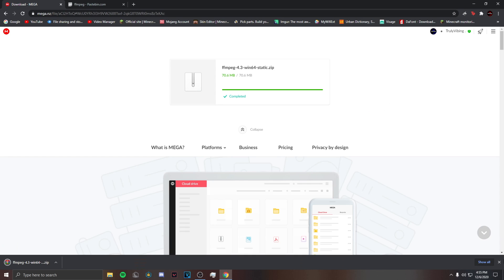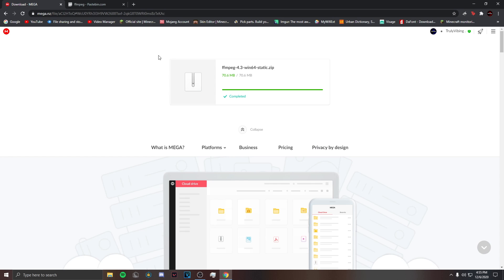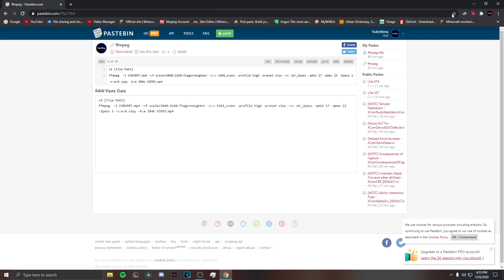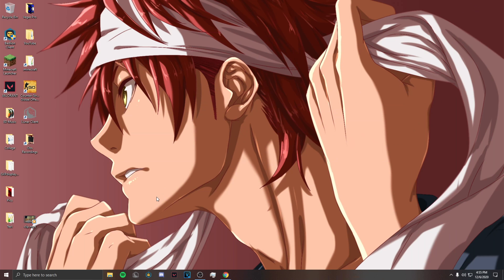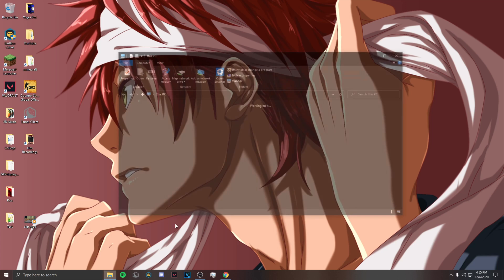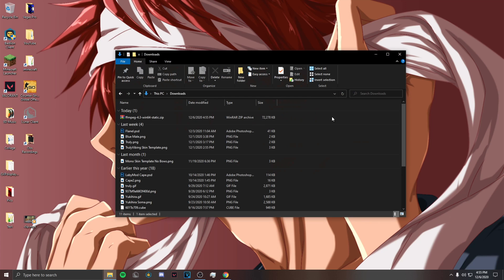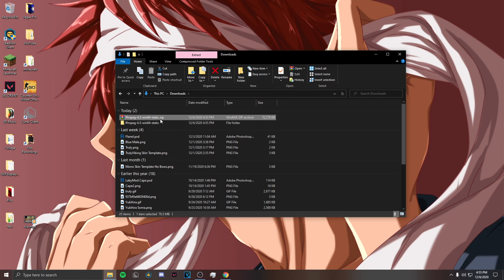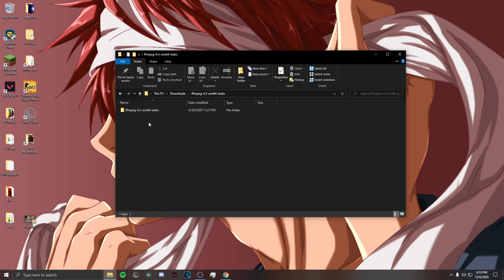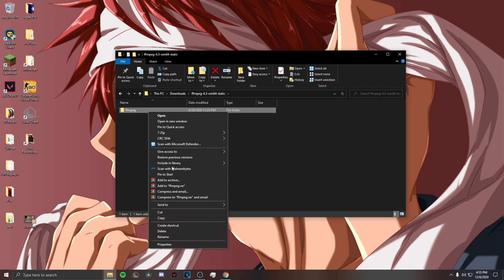Once it's done downloading, just click on this, exit out of that tab, and then minimize Chrome. Now you want to go to File Explorer, go to downloads, and then you want to unzip this. You want to open this, rename this folder to FFMPEG, and then copy it.